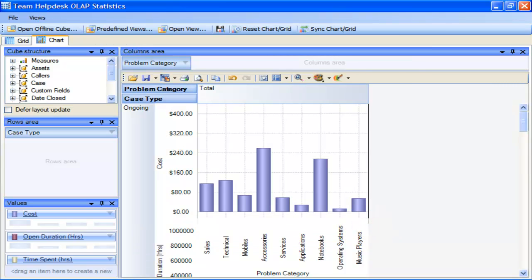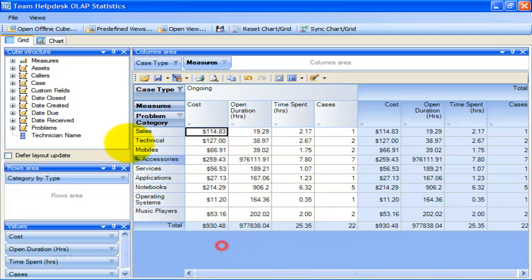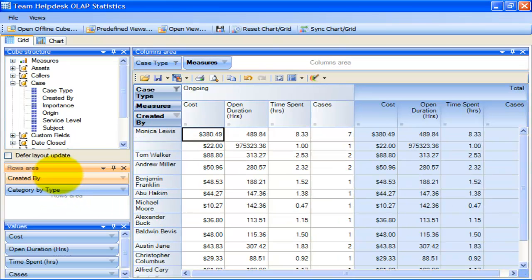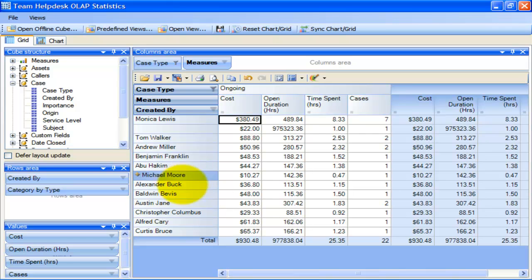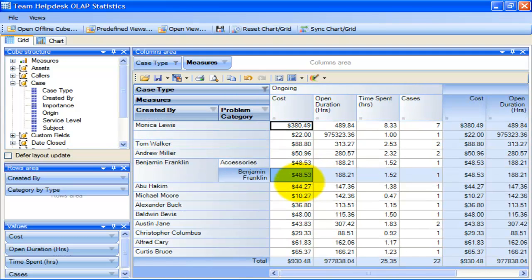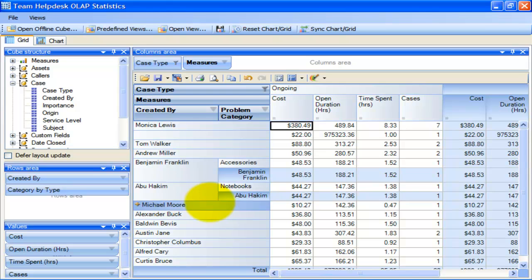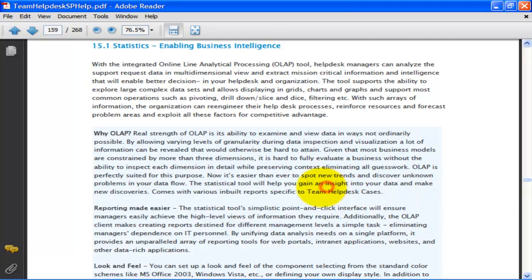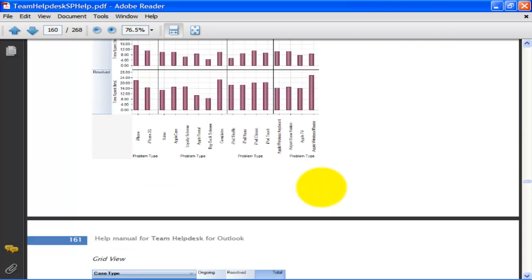As we have seen, the way you can analyze and generate reports with this OLAP tool is limitless. The simplistic point-and-click nature of this interface ensures that managers can easily achieve the high-level views of information they require in order to extract critical information and intelligence. Additionally, with this OLAP tool, creating reports destined for different management levels is a simple task and eliminates the manager dependence on IT personnel. This concludes this video tutorial on summary reports and OLAP statistics for Team Help Desk. For more detailed documentation on using this integrated OLAP tool, you can refer to the Help Manual. Thank you for watching.